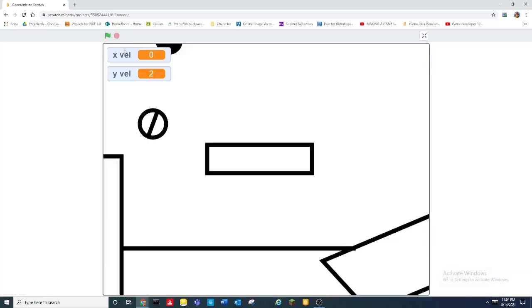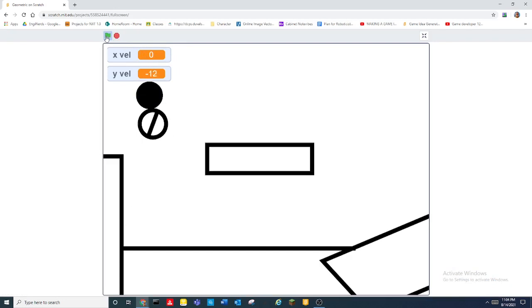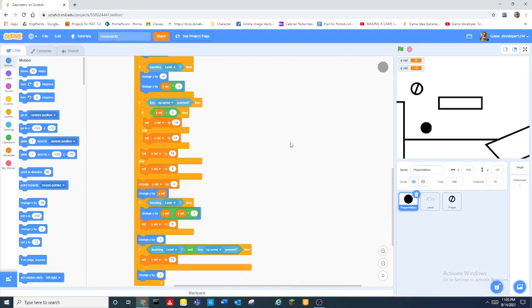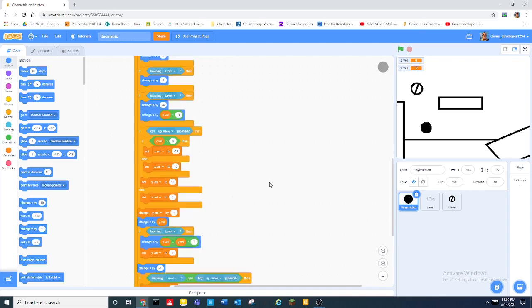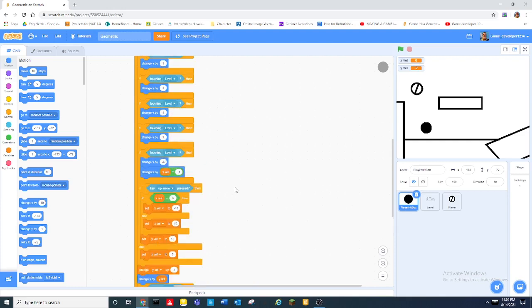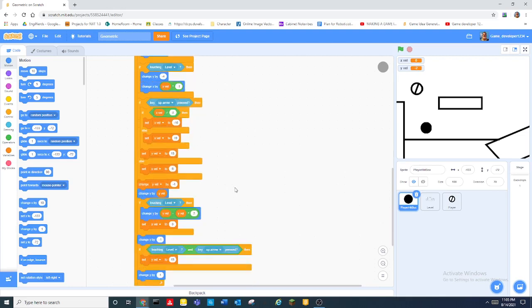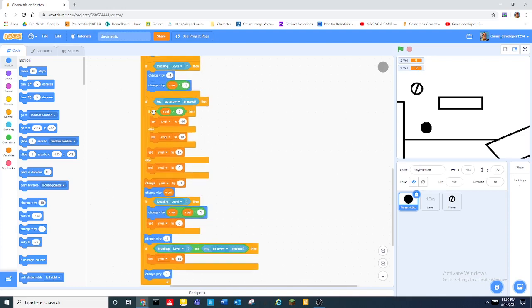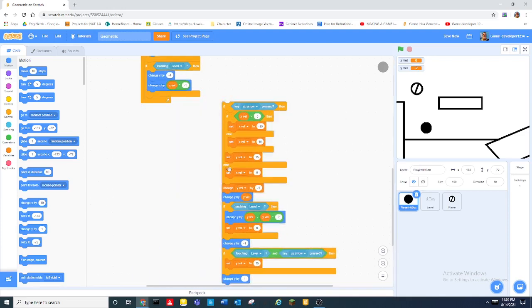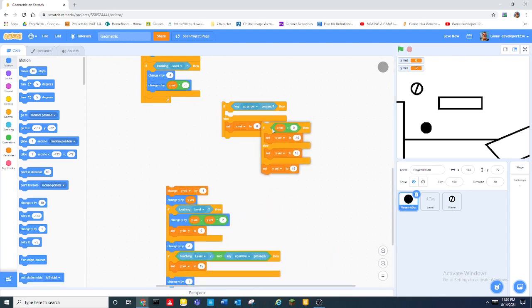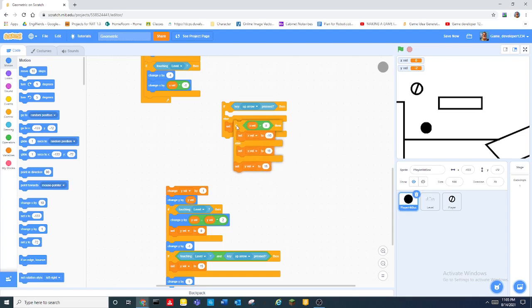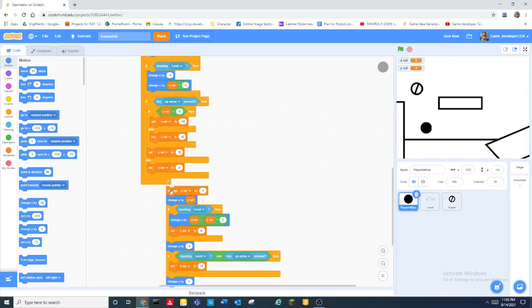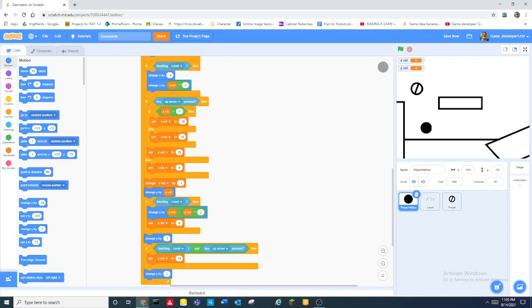And now we should have a good physics. Wait what? All right what, okay. Oh there always has to be a problem doesn't there. Wait what? Oh.